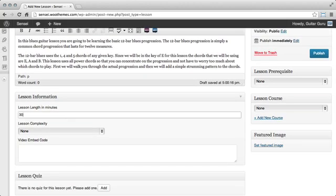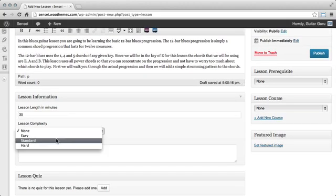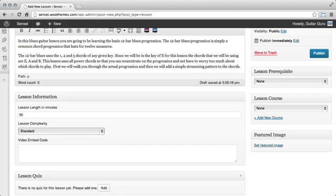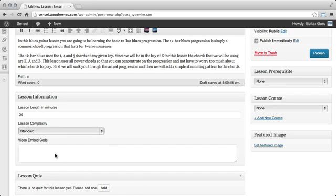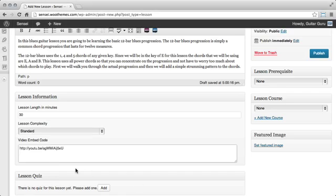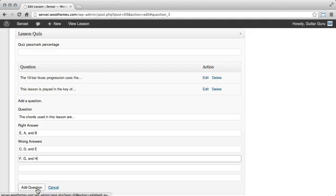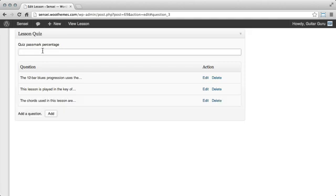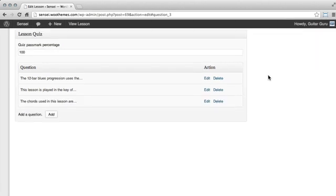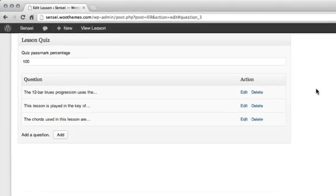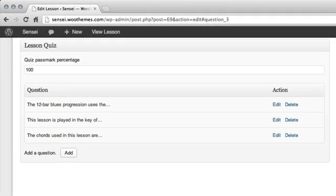Enter some basic information about the lesson and even embed a video if you like. Add a quiz to test your learners at the end of each lesson and set a required percentage in order to pass and mark the lesson as complete.